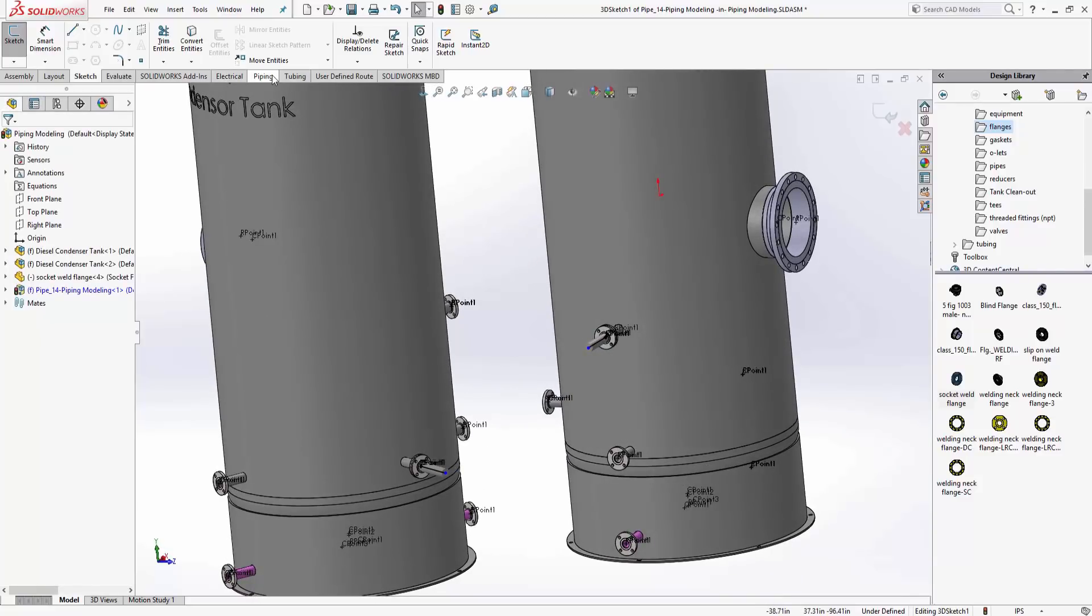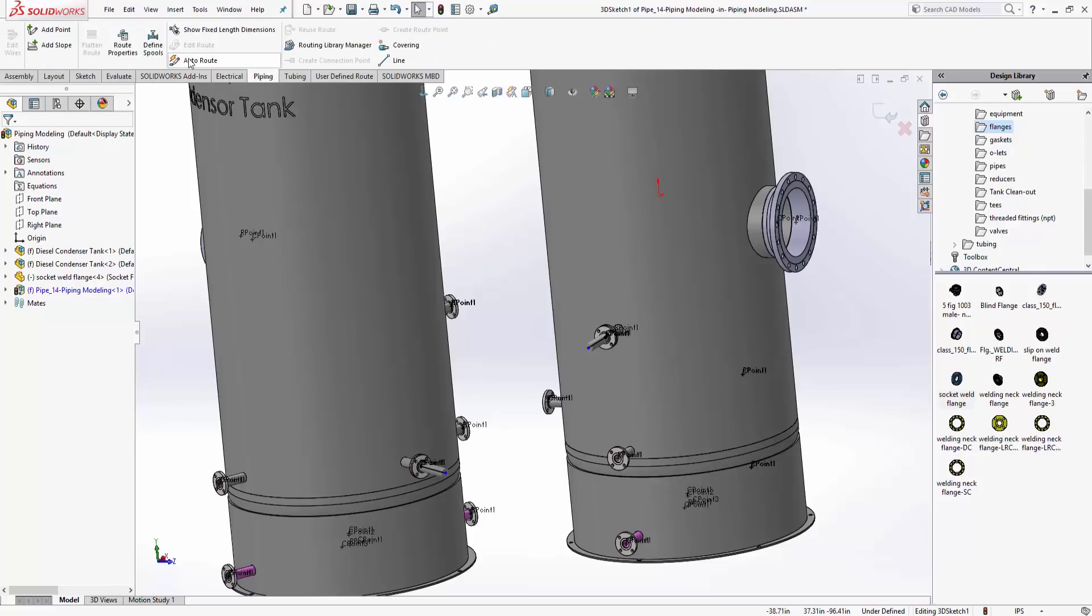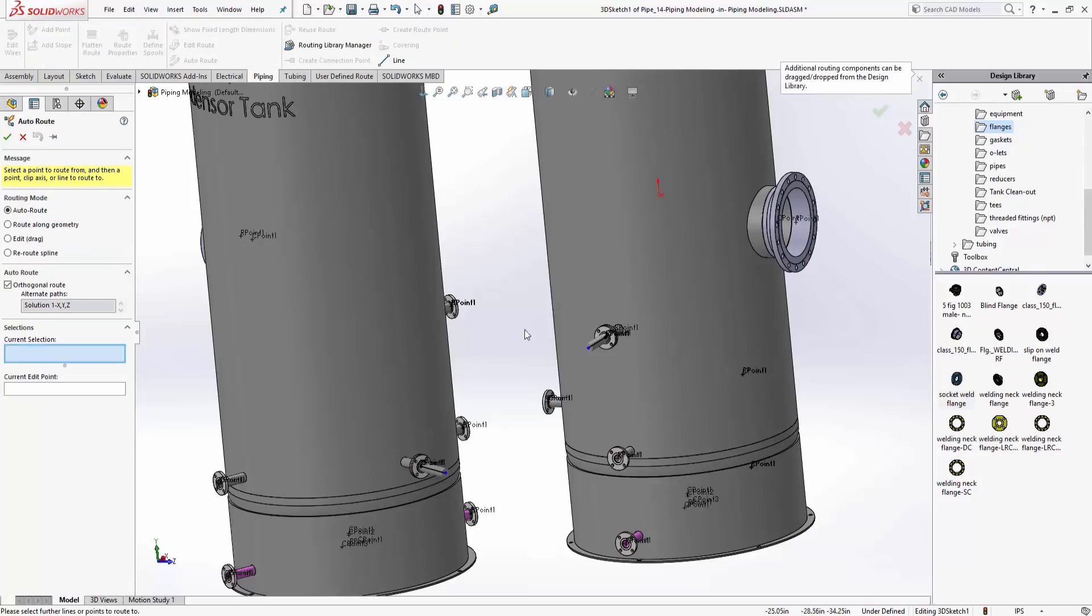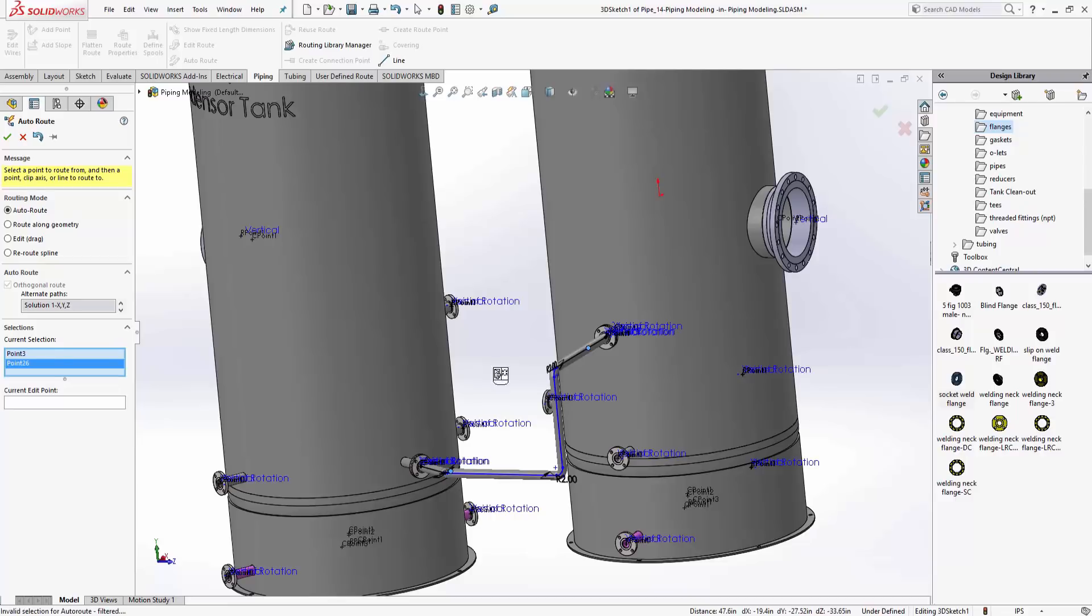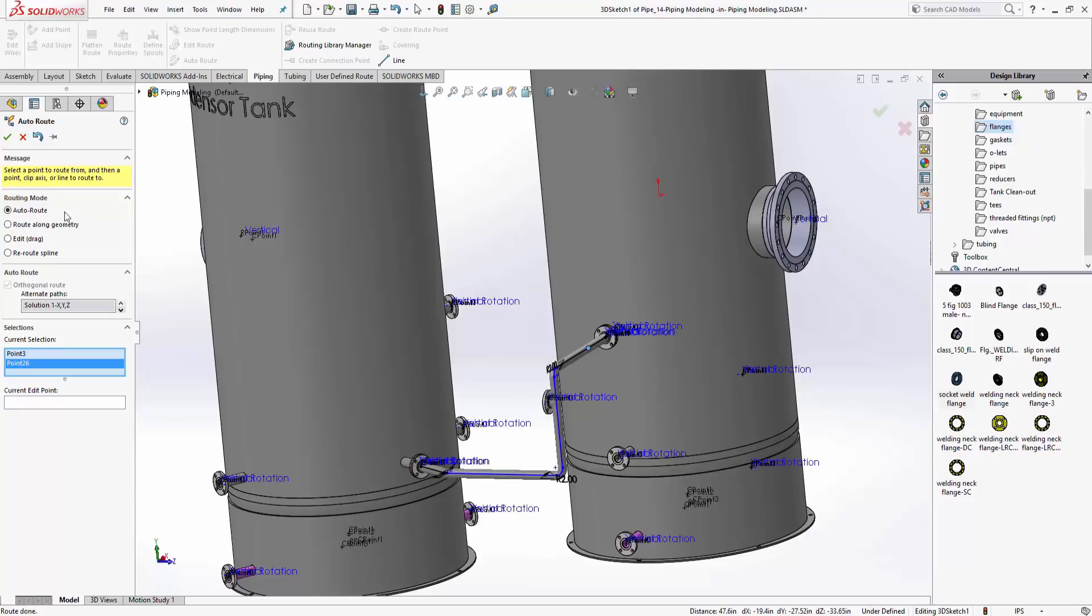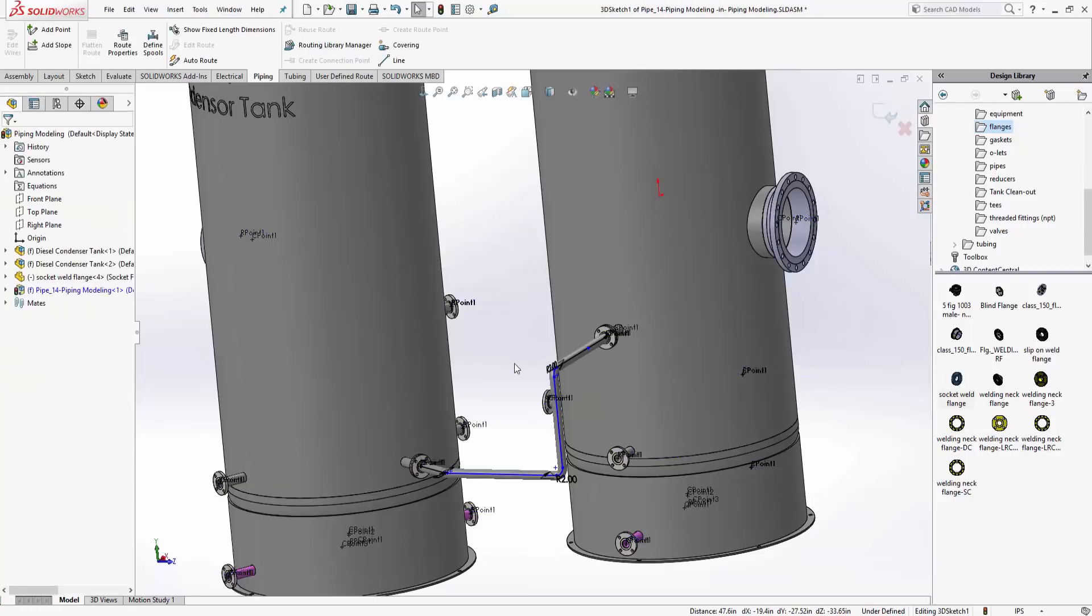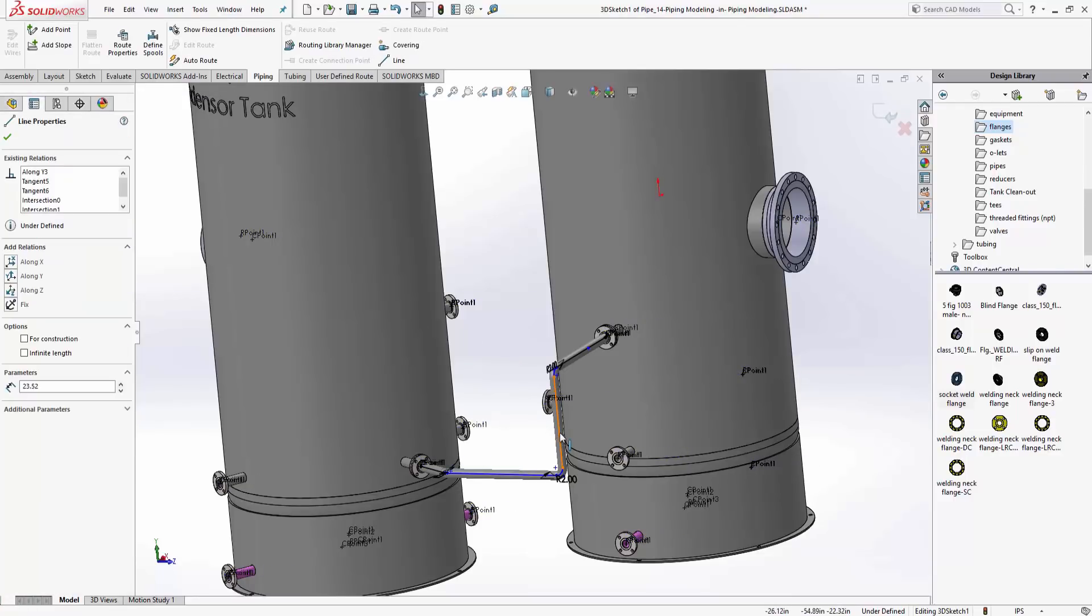Then with the pipe stubs, we can go to auto route and route from one portion to the other. Notice it automatically creates that. I can toggle through and explore solutions, but the main thing is that SolidWorks routing can automatically do that stuff for us.